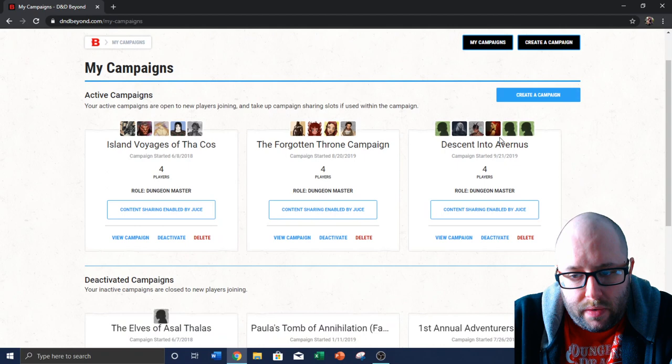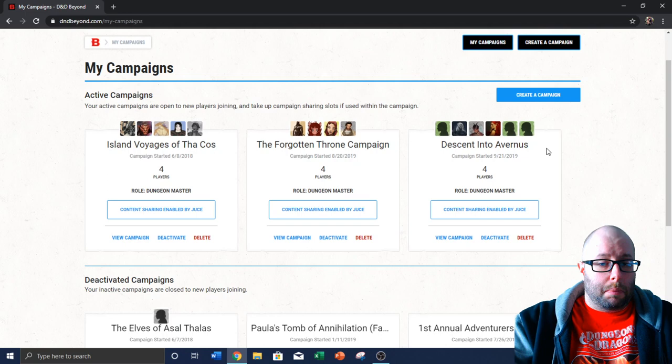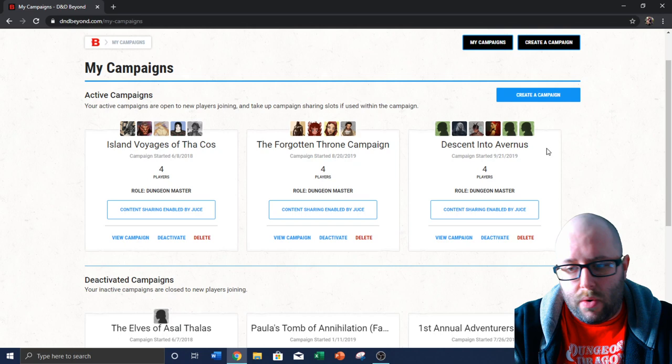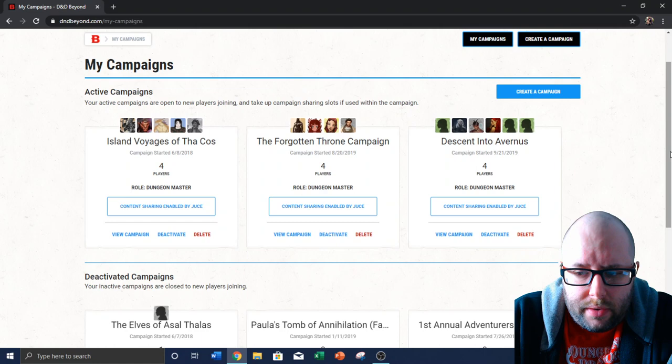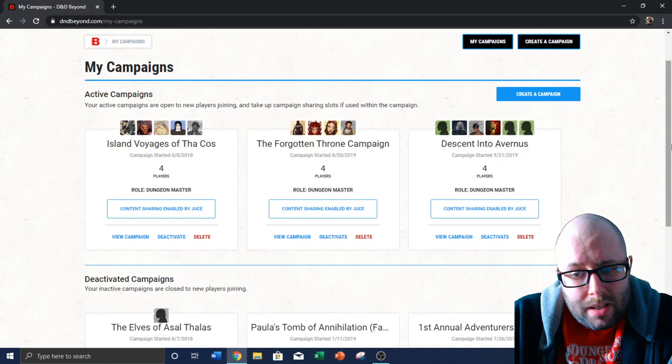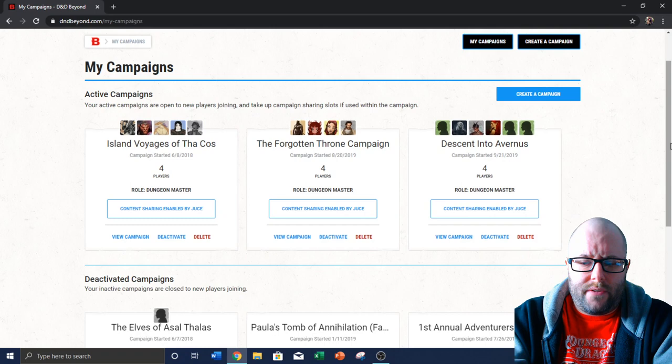Descent into Avernus. We've played a few sessions now. We missed our last one because the plague passed through my house. We had sick babies. I was sick. My four-year-old was sick. My wife got sick. I think my eight-year-old is the only one that did not get sick. I think it was like three illnesses that passed through our house in the same week. It was awful.